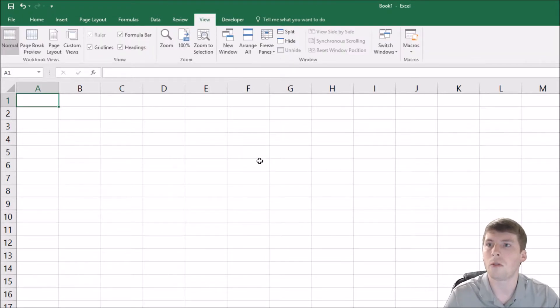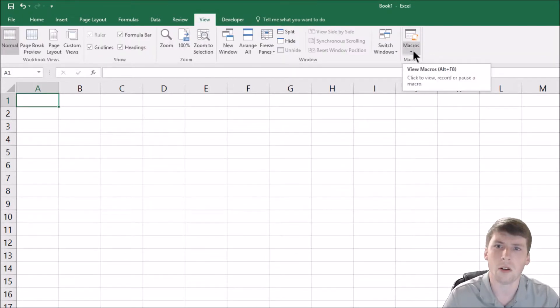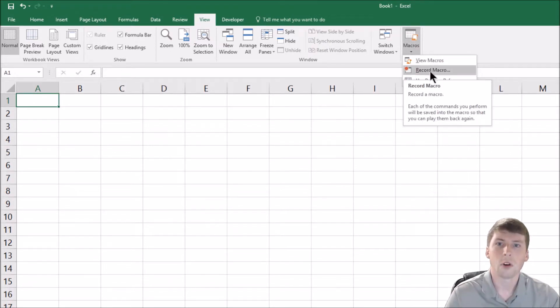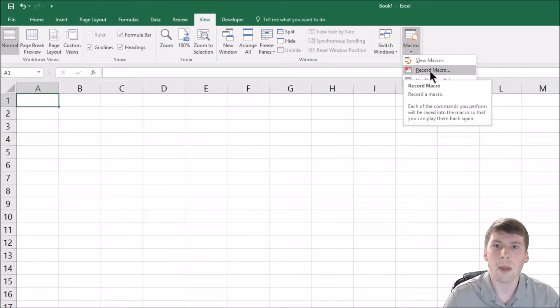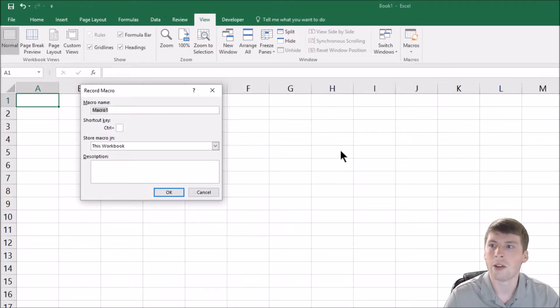So the first thing you're going to do is go over to the view tab. Once you click on view, if you go over to the far right side, you'll see macro and a dropdown. If you click that and you go to record macro, go ahead and do that.